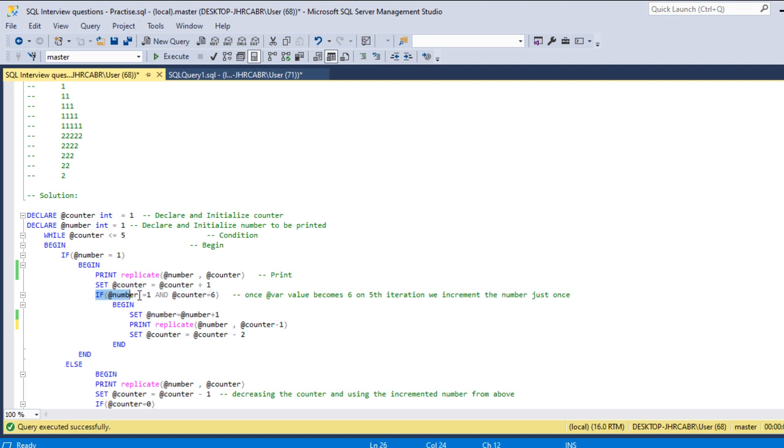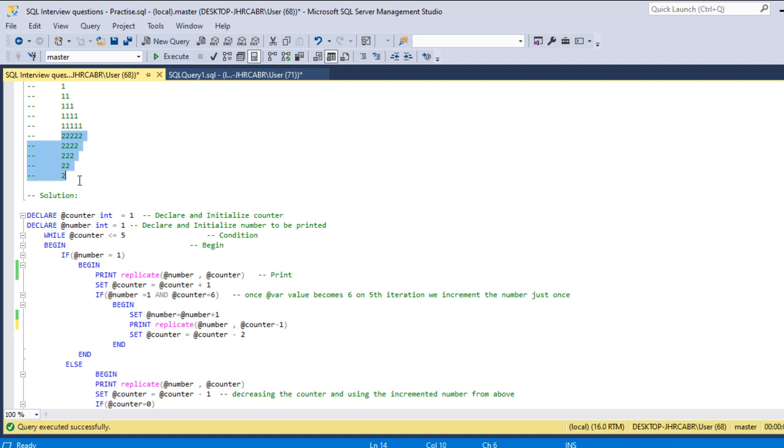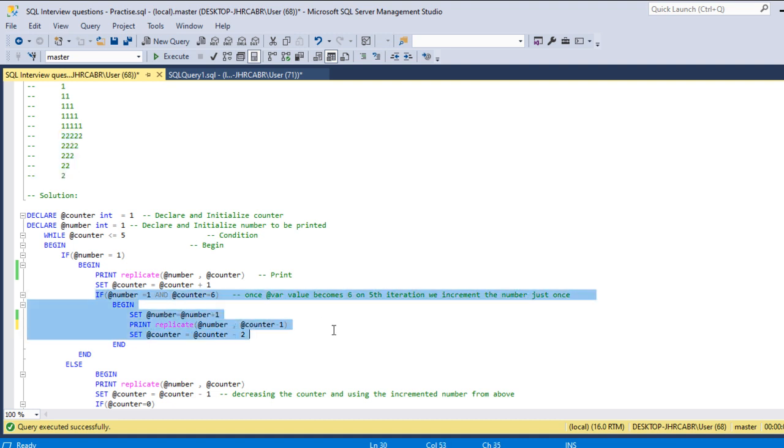Once this condition is achieved, this will be achieved only once in the whole process. Then once this condition is achieved, it's time to change our number variable from one to two. So this block just executes just once.